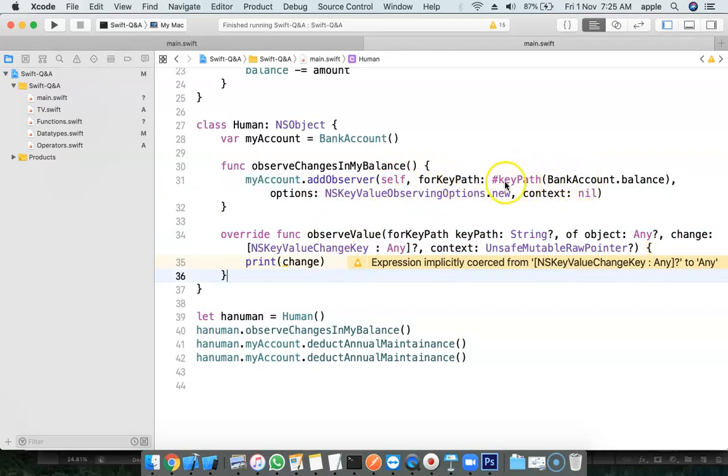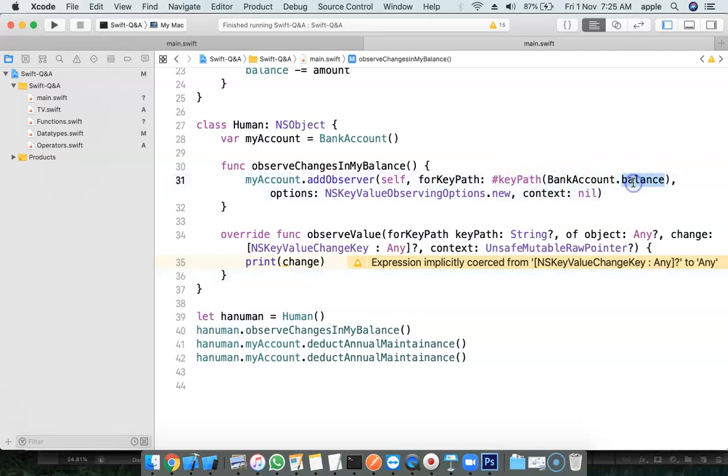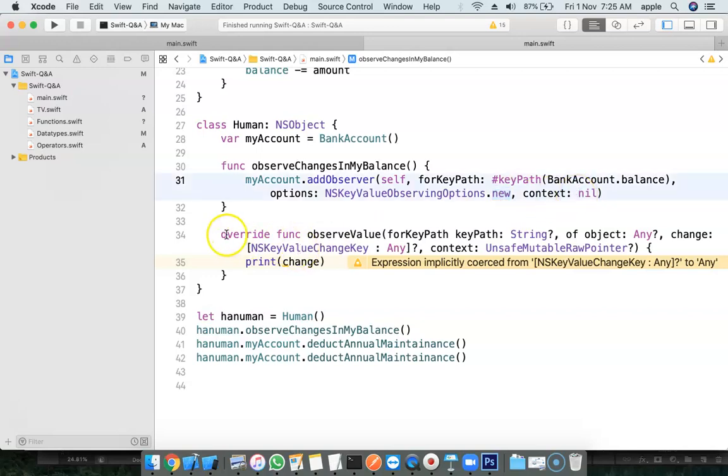And what is the path? Keypath. And Bank Account balance. This is the property. When there is a change in this property, I want to get notified.